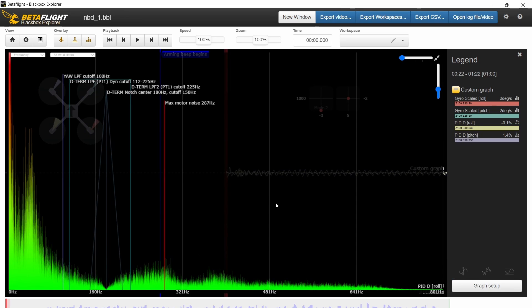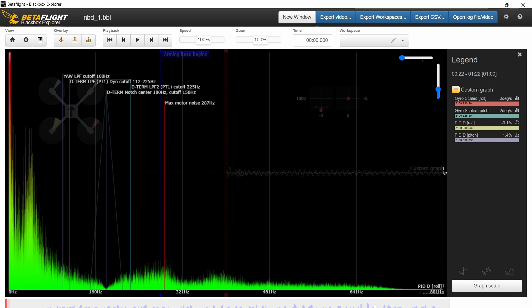But anyways, I do need to get some new batteries so I can get a little bit more realistic flight times for you. But that's a nice start from the NewBeeDrone 0702 flow motor, their double bearing motor. All right. Till next time. Cheers.